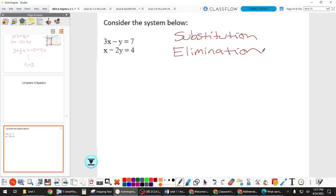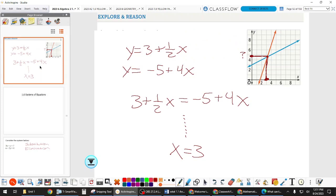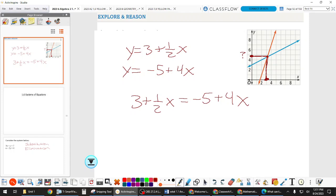We're going to solve first by graphing, so everybody grab your graphing calculator and let's start using that tool.